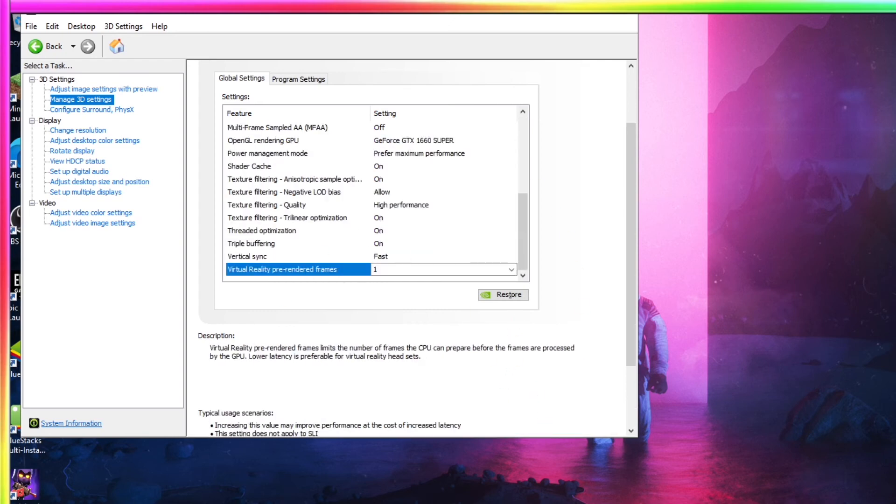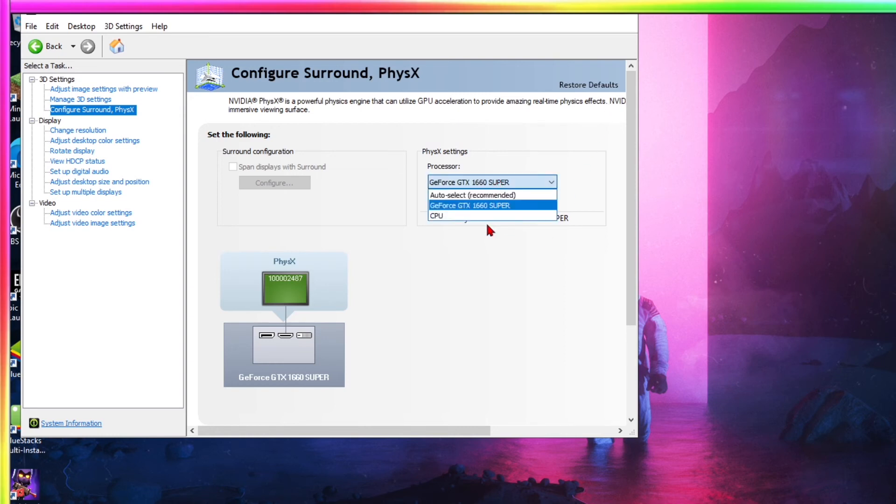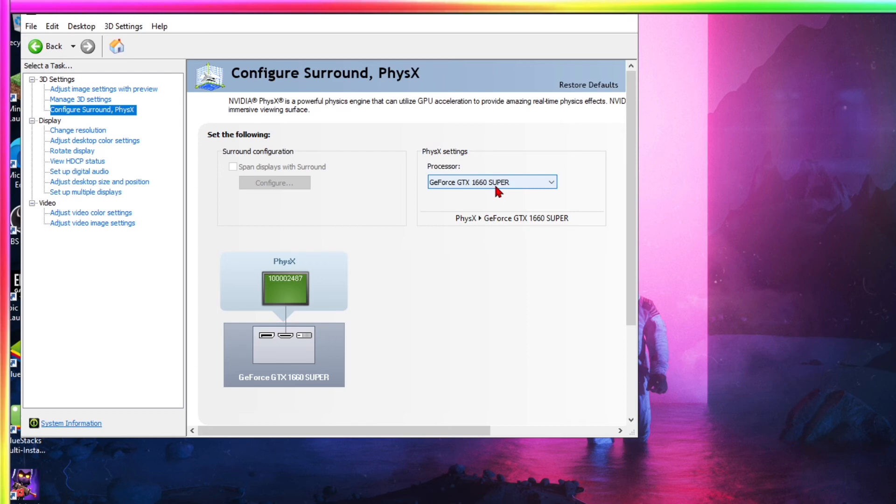And there we go. Now configure surround. This is also important. This is basically just real time physics effects. Now your CPU can also do these effects, but it will have better quality and better performance if you have your graphics card doing it. So keep it on that. Put it on your graphics card. Mine's a GTX 1660. So there you go.